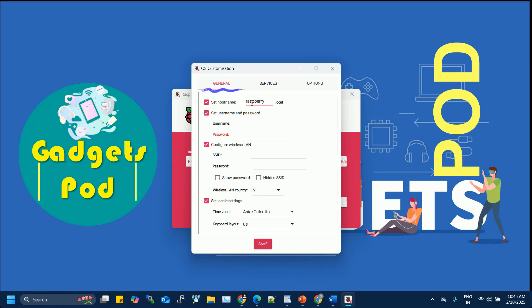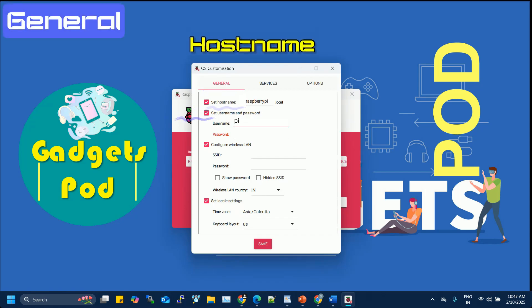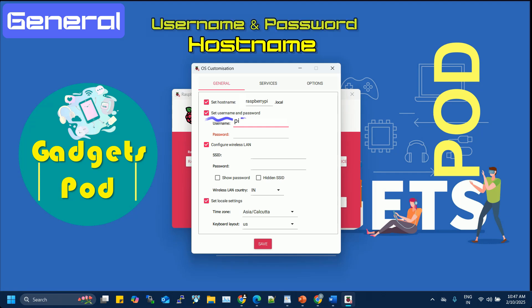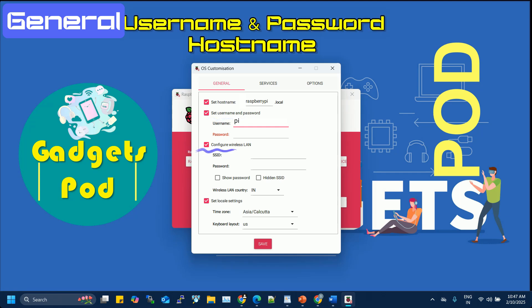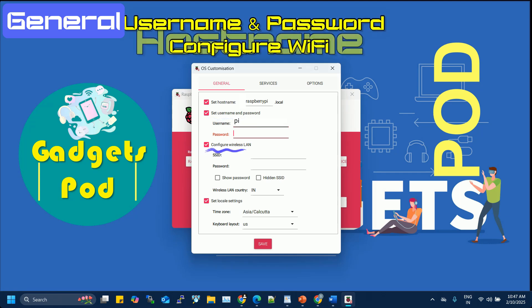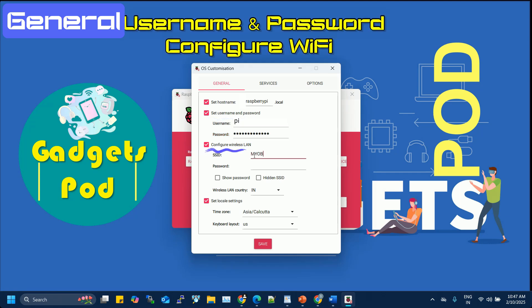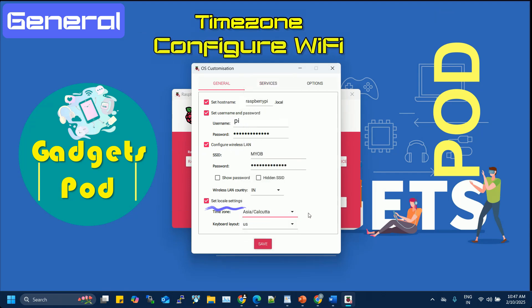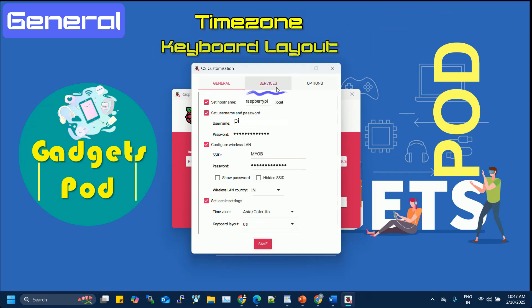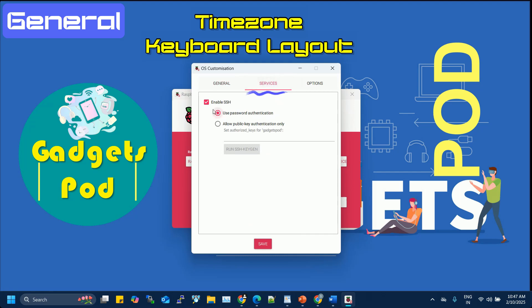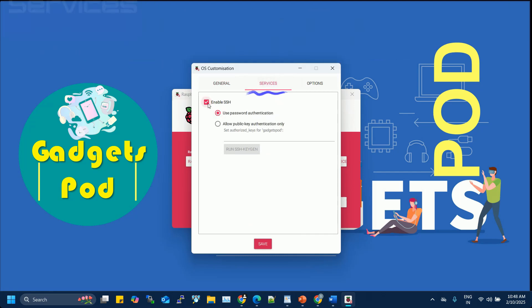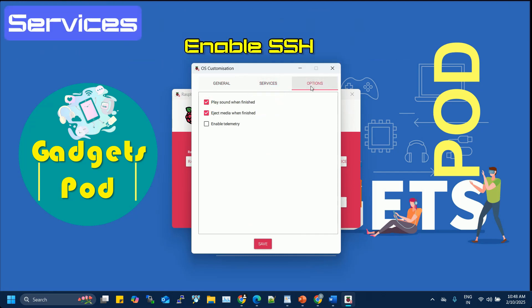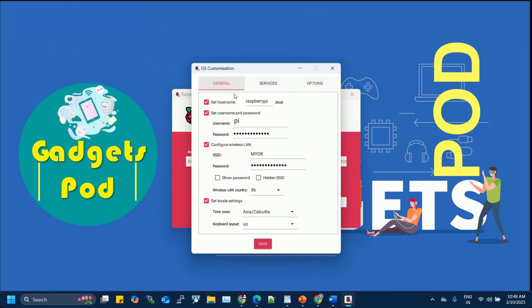Within the Advanced Options menu, under the General tab, you can set the hostname, set username and password, configure Wi-Fi credentials, and adjust settings like your time zone and keyboard layout. Switch to the Services tab to enable SSH with password authentication.